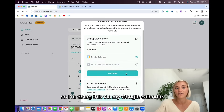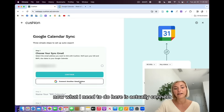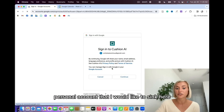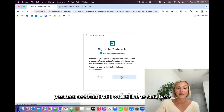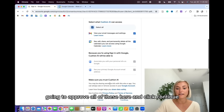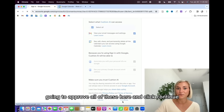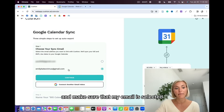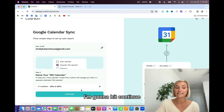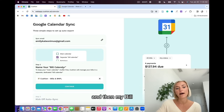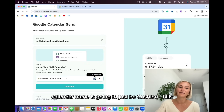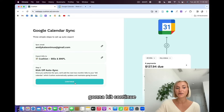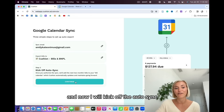I'm doing this via my Google Calendar. I need to connect another Gmail account, so I'm going to click on my personal account that I would like to sync. I'm going to approve all of these and click continue. My calendar access has now been granted. I'm going to make sure my email is selected, hit continue, and my bill calendar name is going to be Cushion Dash Bills and Buy Now Pay Later — you can update this if you'd like. I'm going to hit continue and kick off the auto sync.